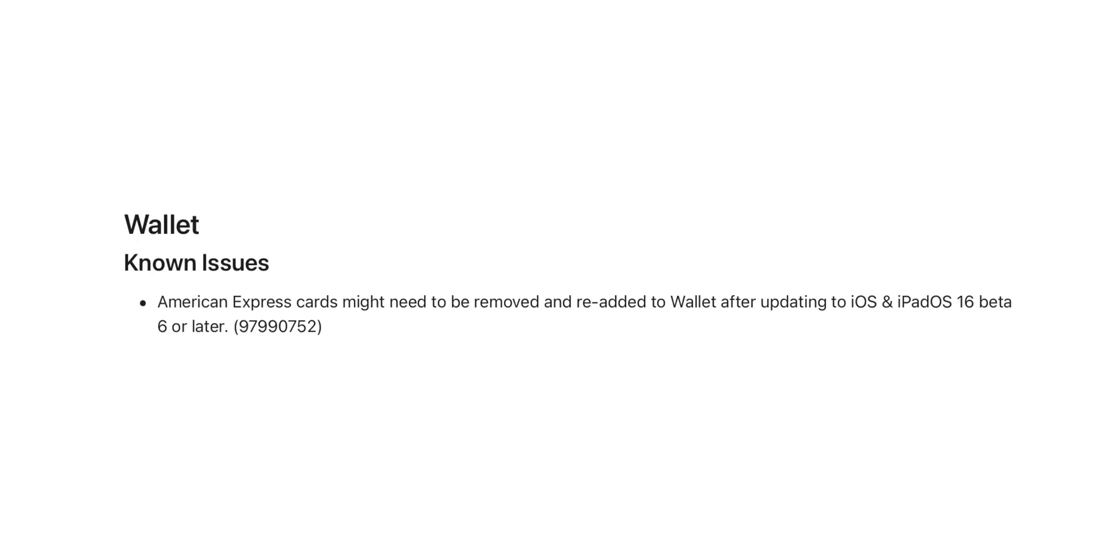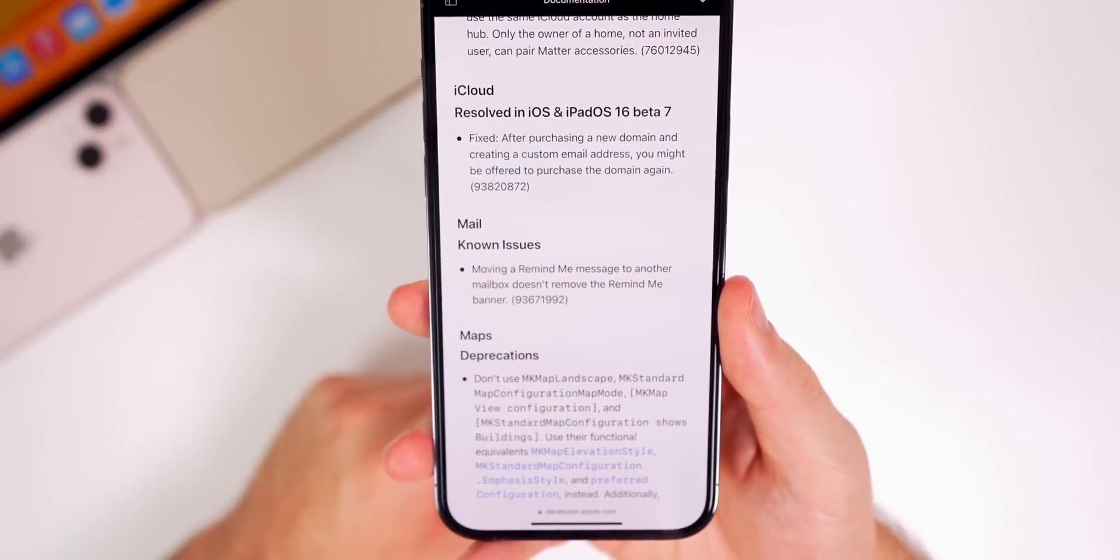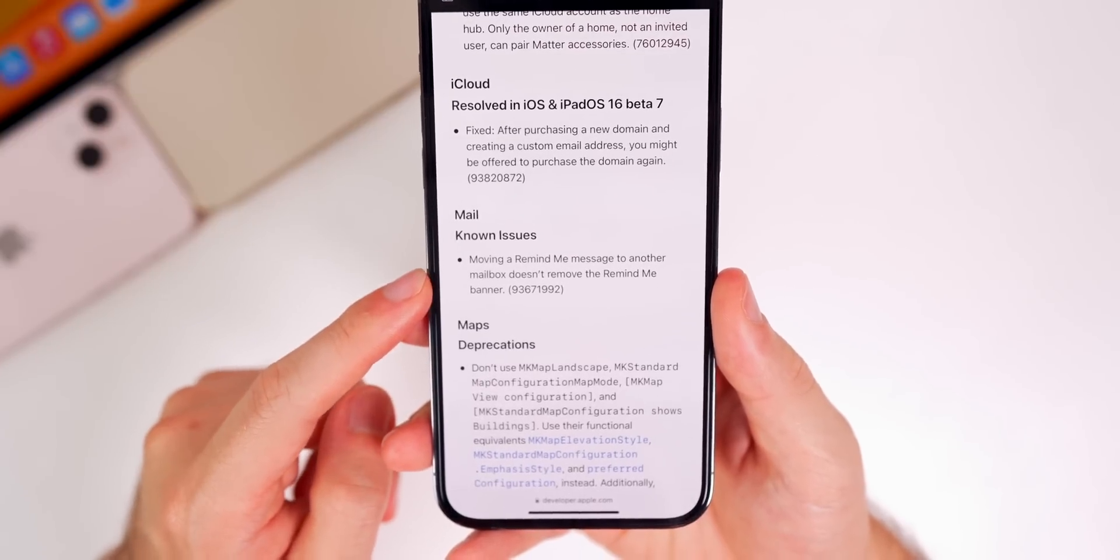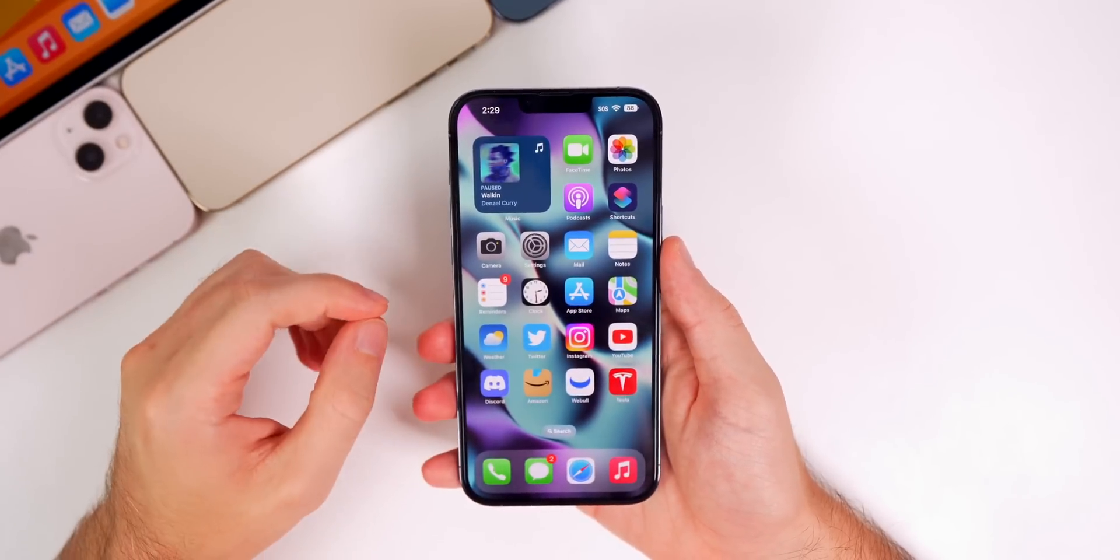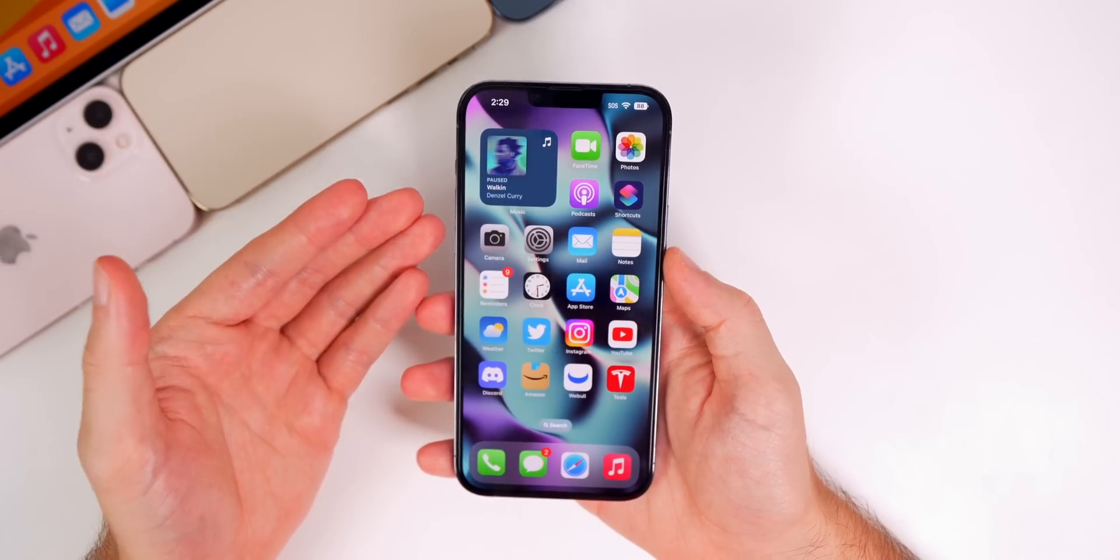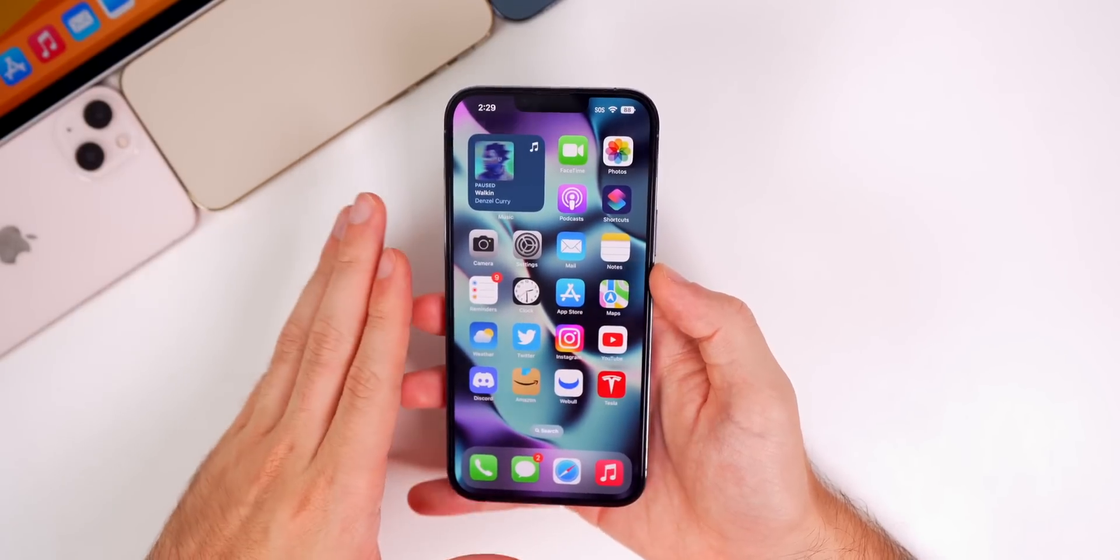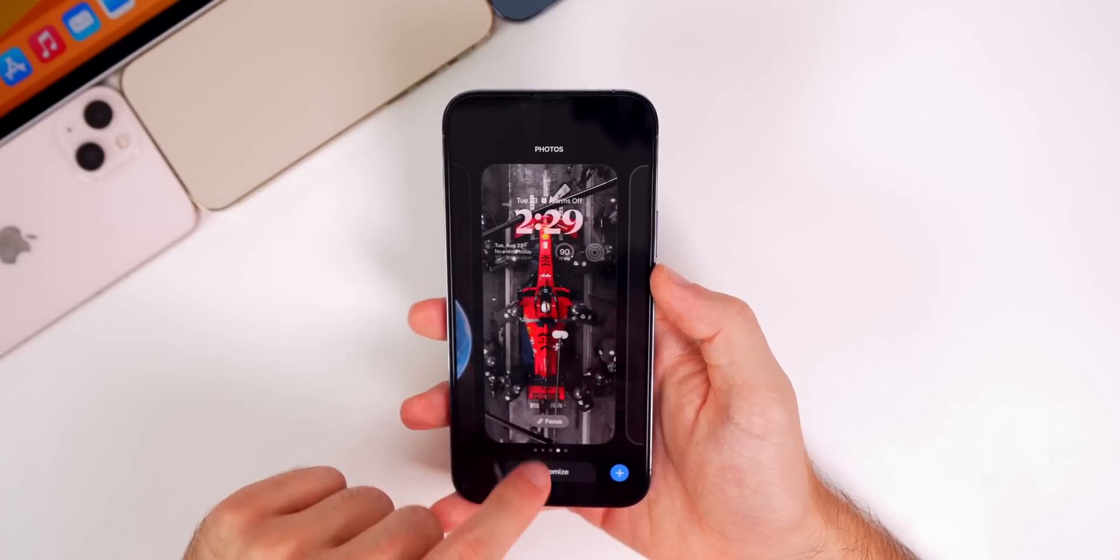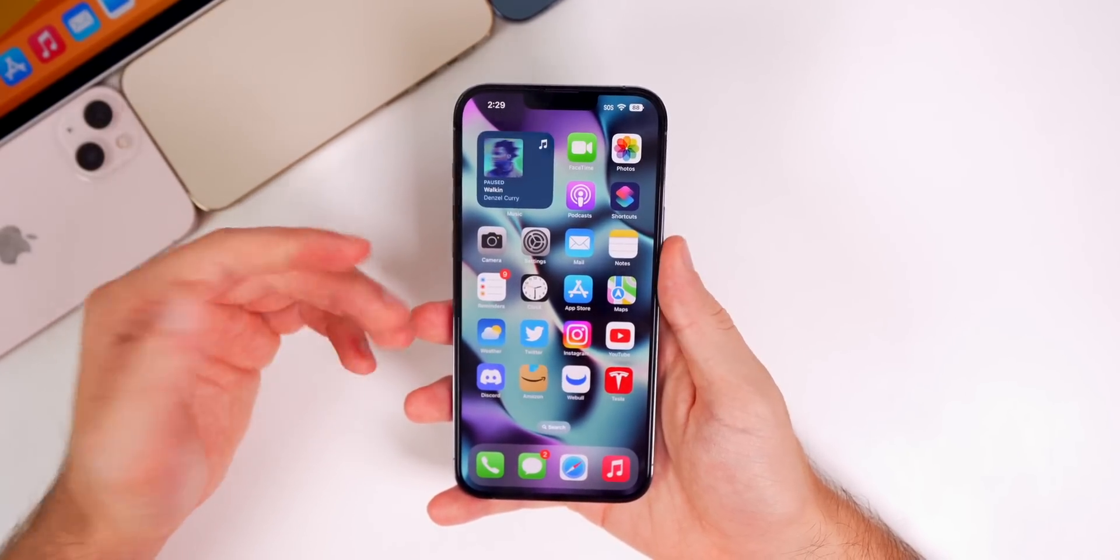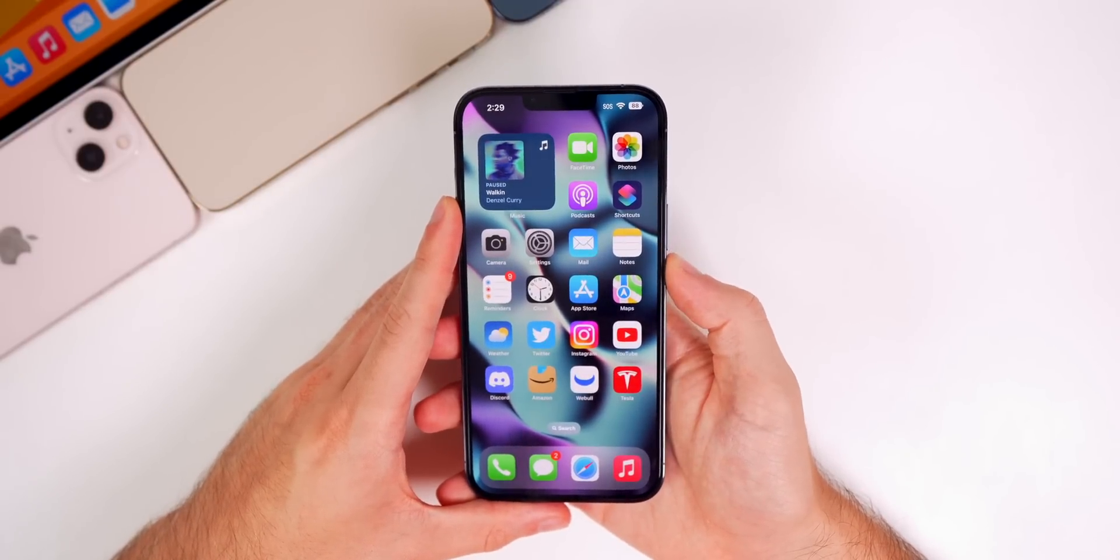Unfortunately, the only bug I really cared about is still a known issue. It is still not fixed here in beta 7, and that is the issue with moving a 'remind me' message to another mailbox does not remove the remind me banner. I use that a lot in the Mail app and that's still not been addressed for some reason. As far as bugs go here in beta 7, I haven't really noticed anything new just yet, but I know in beta 6 I did have an issue when I rebooted my device or left out of a Focus mode—sometimes my lock screen and home screen would turn completely black, and I would have to manually go into my lock screen and change it to another one and change it back to get my wallpaper back instead of just being pitch black. For some reason that still was not fixed in beta 6. I'm hoping it is fixed here in beta 7.